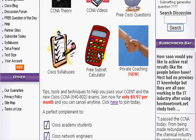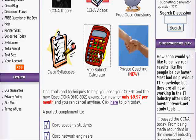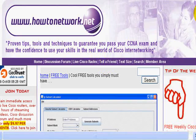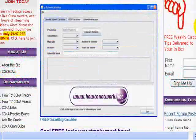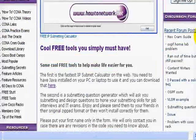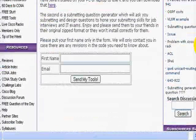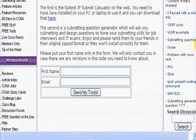If you click on that calculator it will take you to the sign-up page for the free IP subnet calculator. There's also another tool on the page — it's a free subnet question generator.